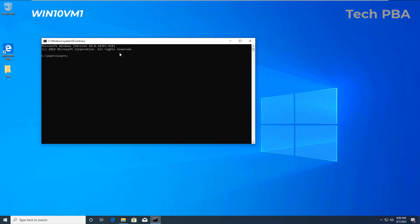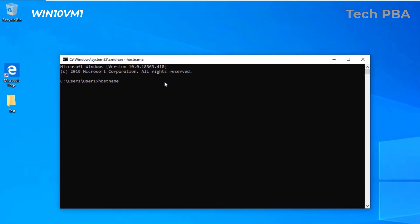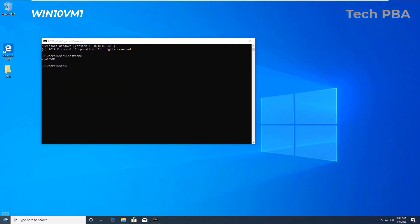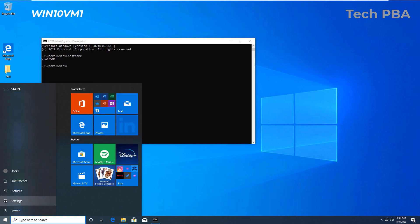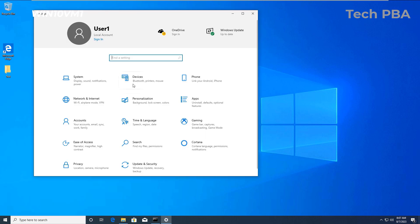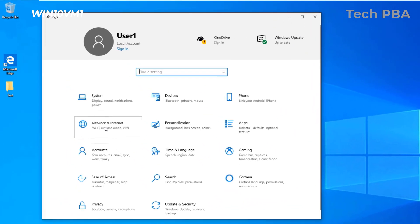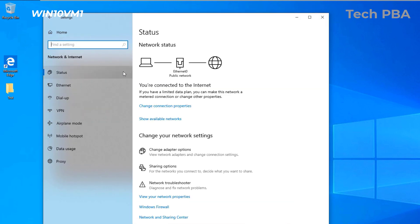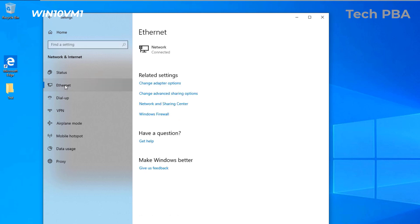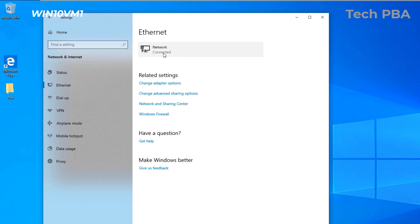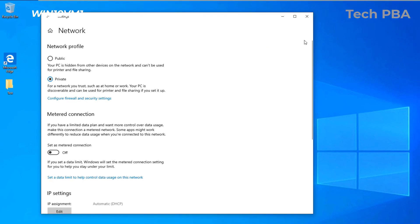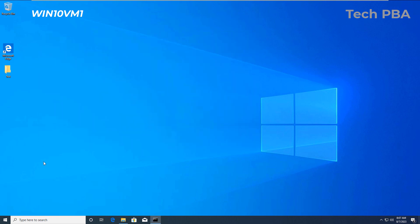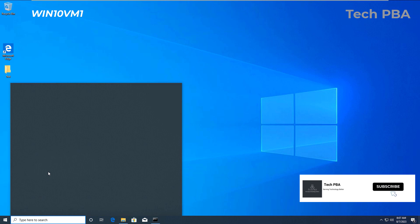On the second PC, let's quickly check the hostname — this one is Windows10VM1, Windows 10 Virtual Machine 1. We'll go ahead and go through the same process: go into Settings, click on Network and Internet, then click on Ethernet and select Private network.